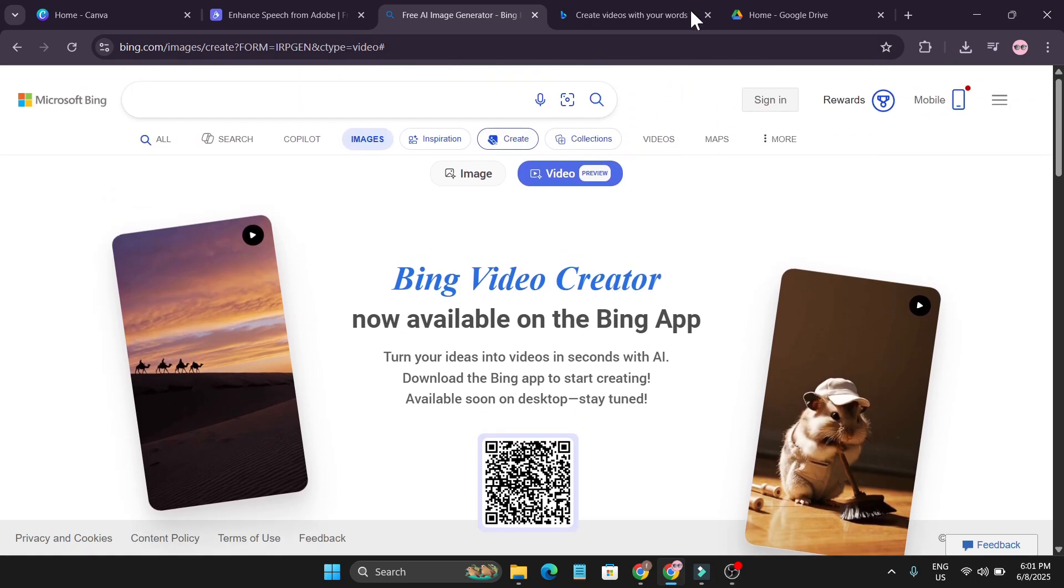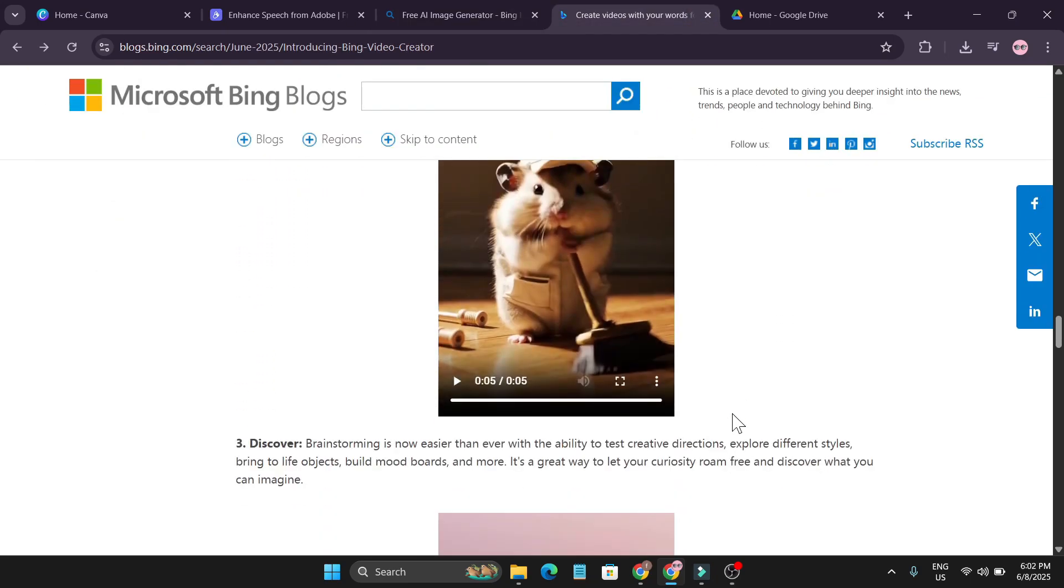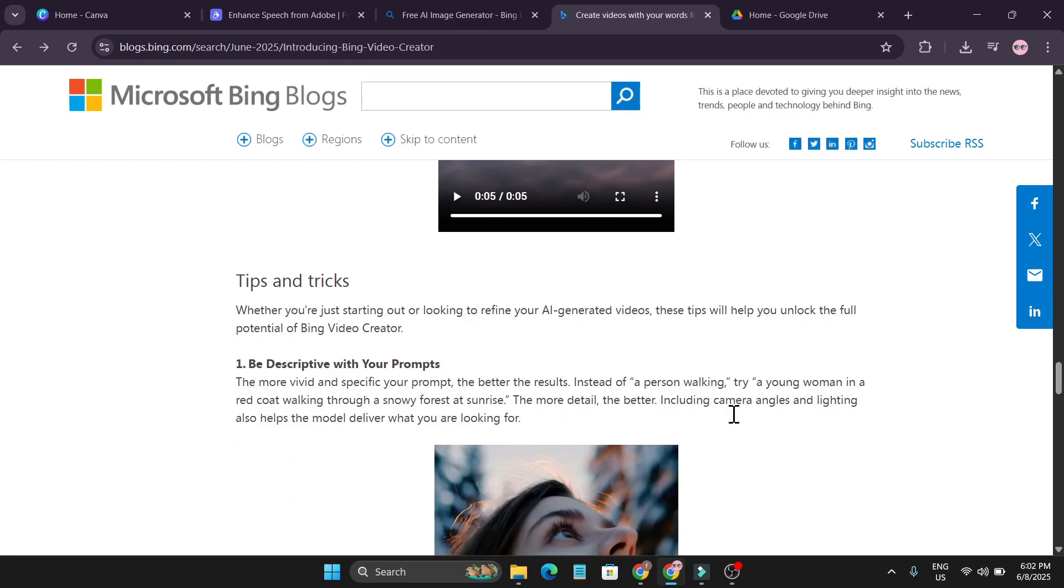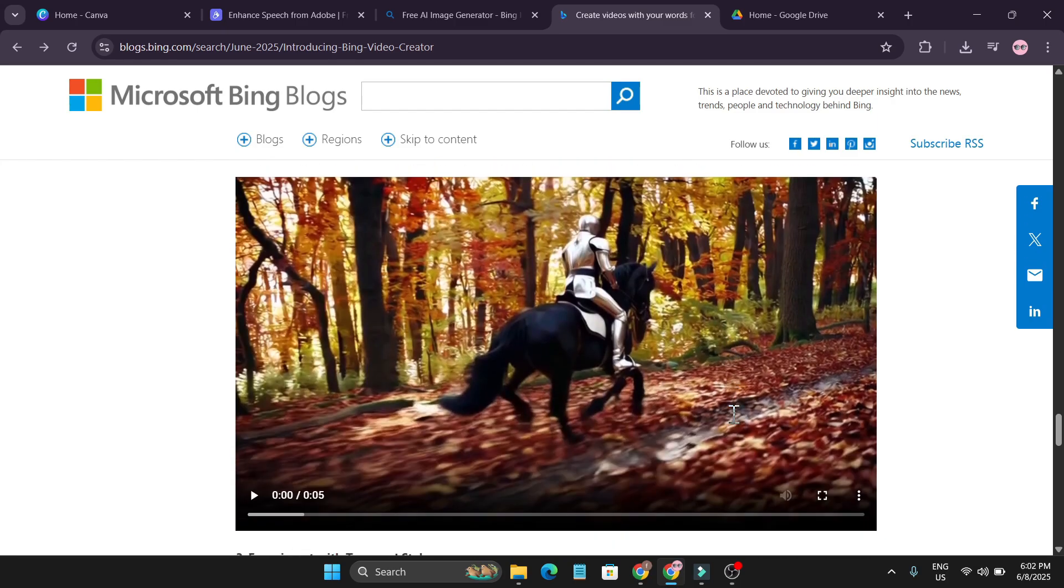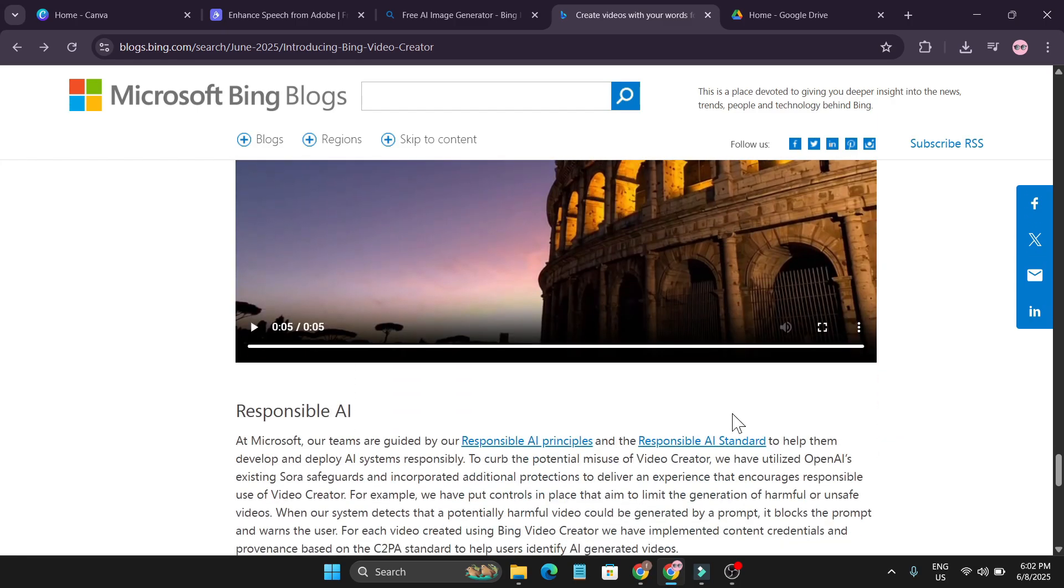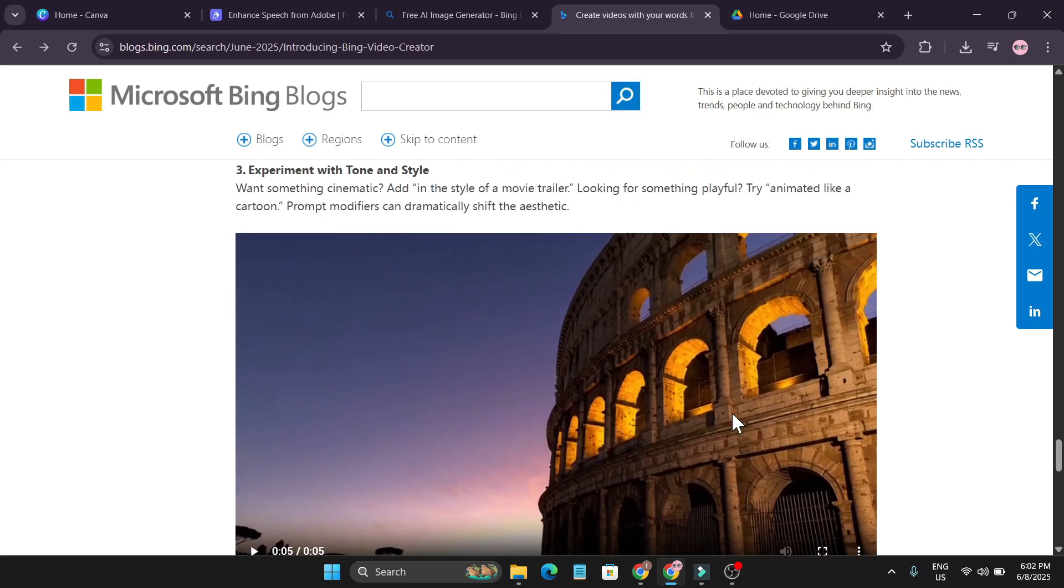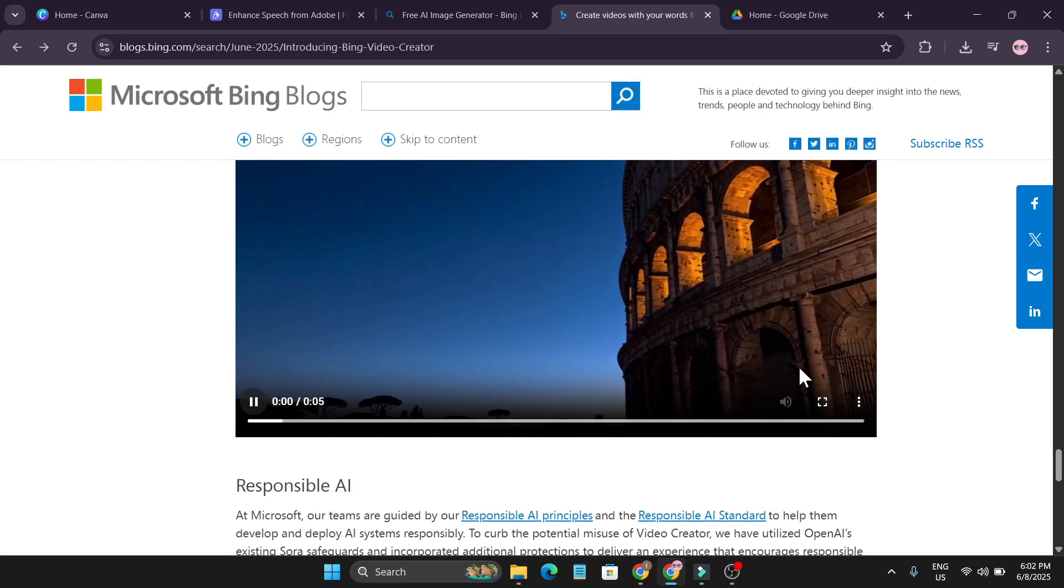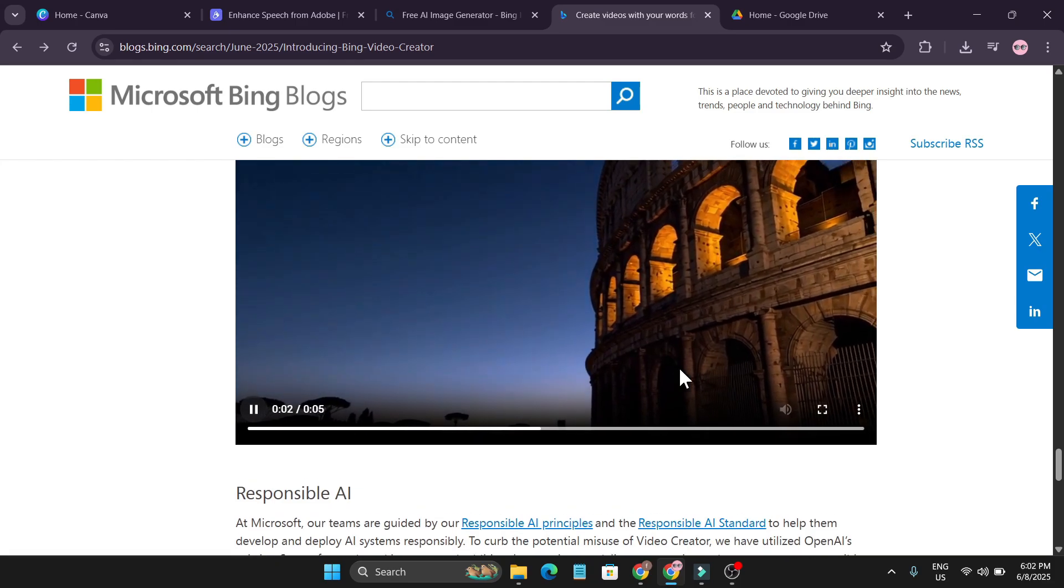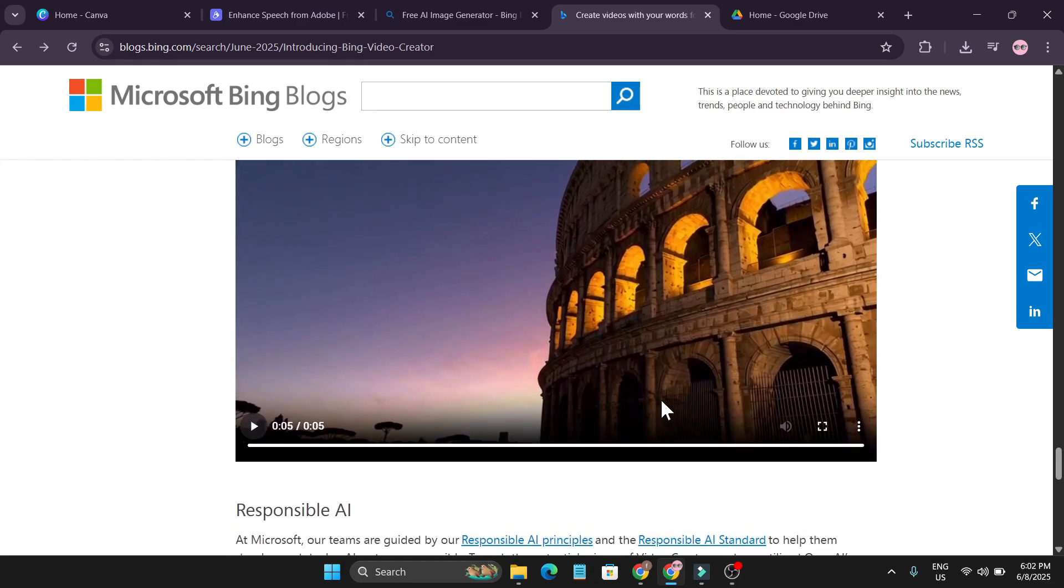This AI video generator is powered by Sora. You already know Sora is a powerful AI video generator where you can create videos with ChatGPT. They are currently available on the Bing app and now you can use it for free.